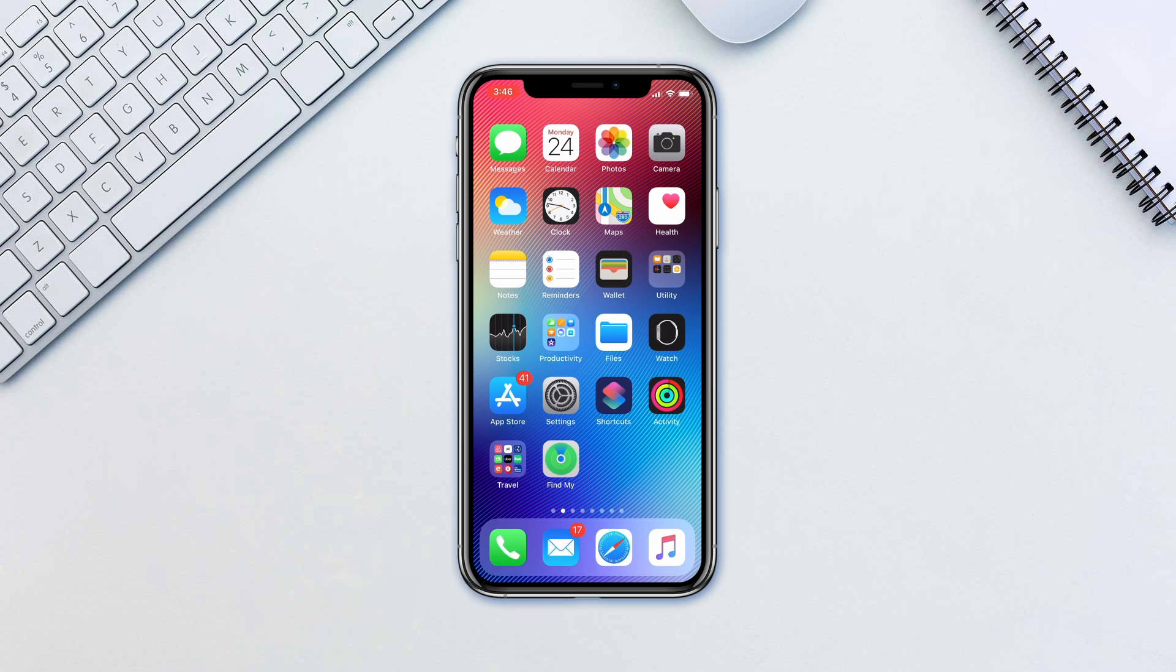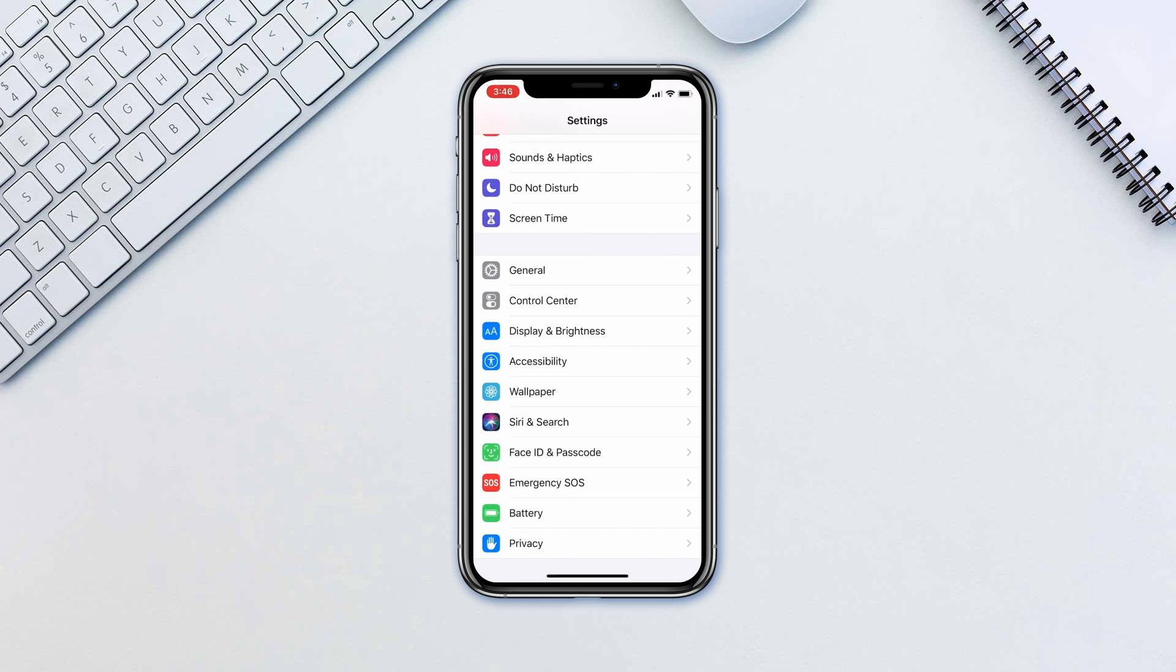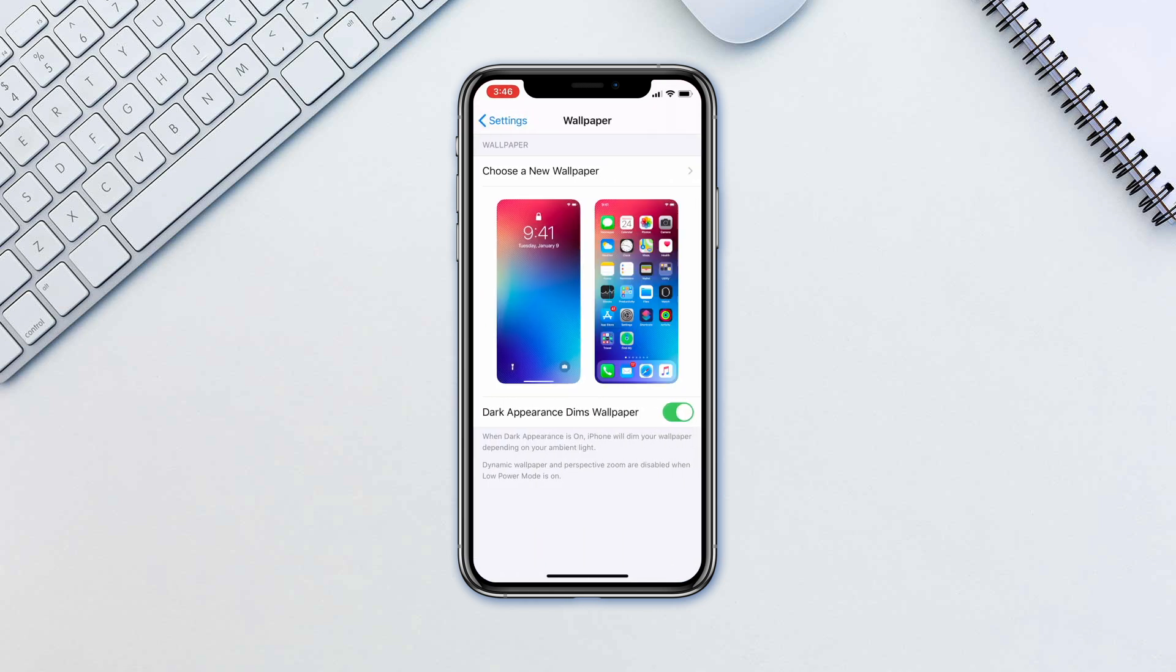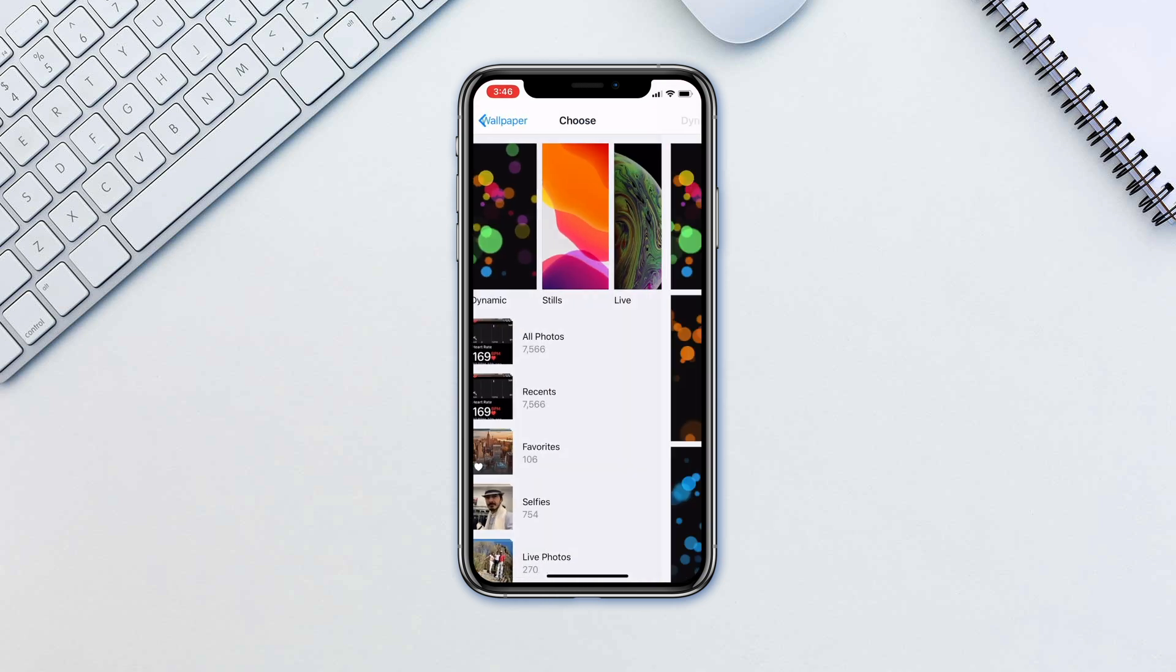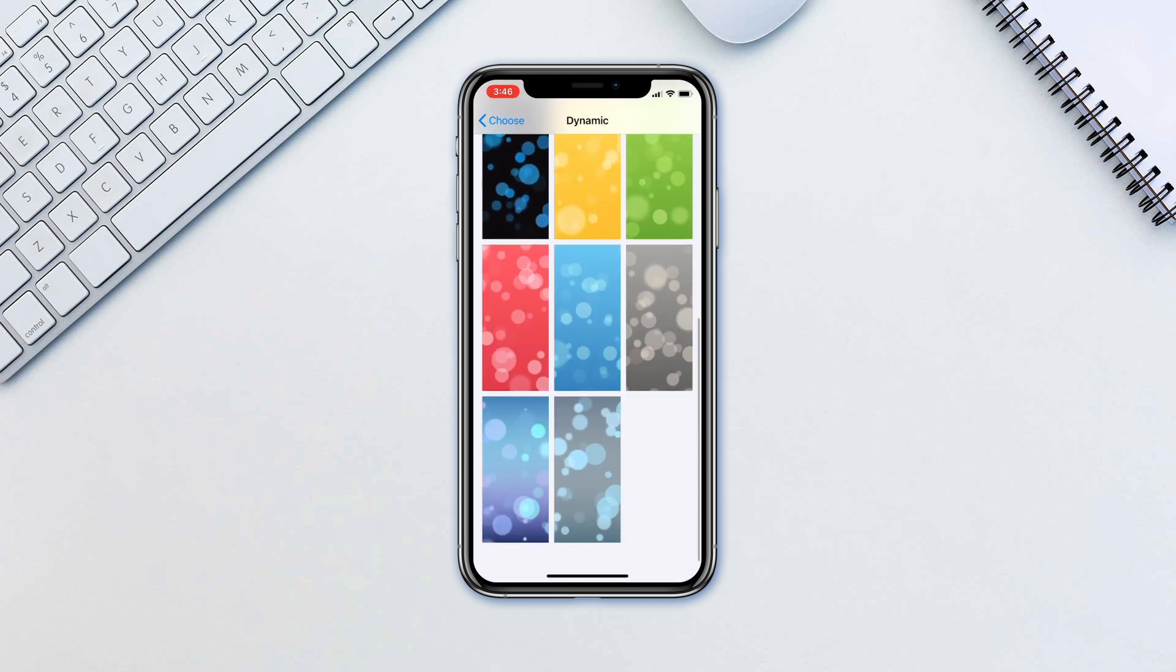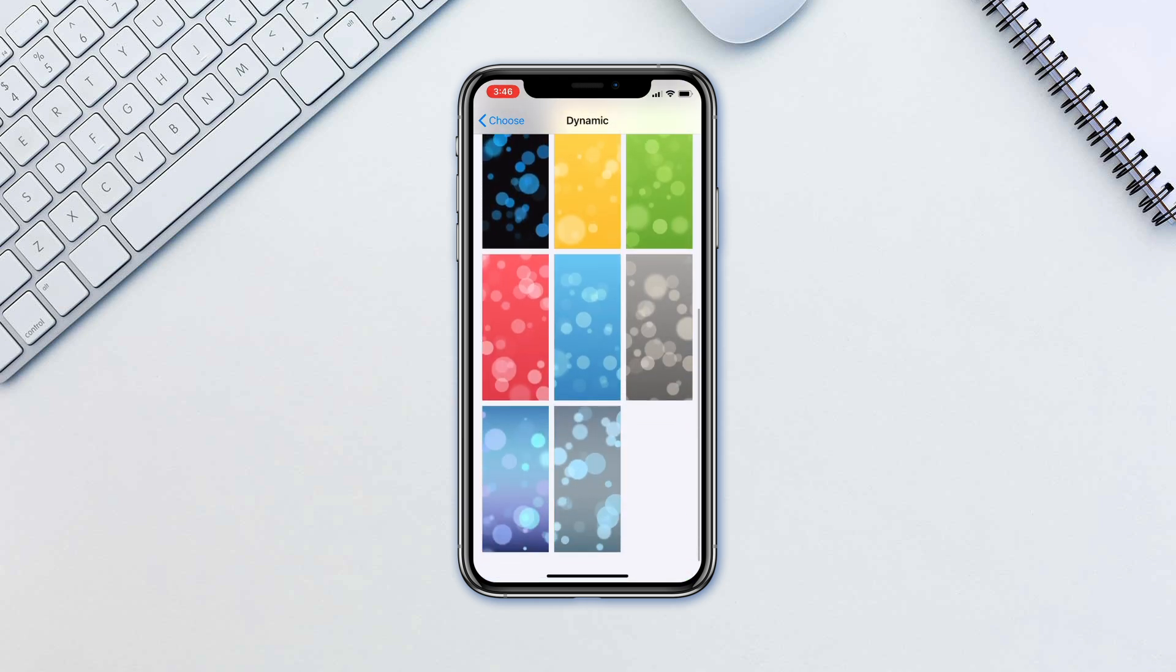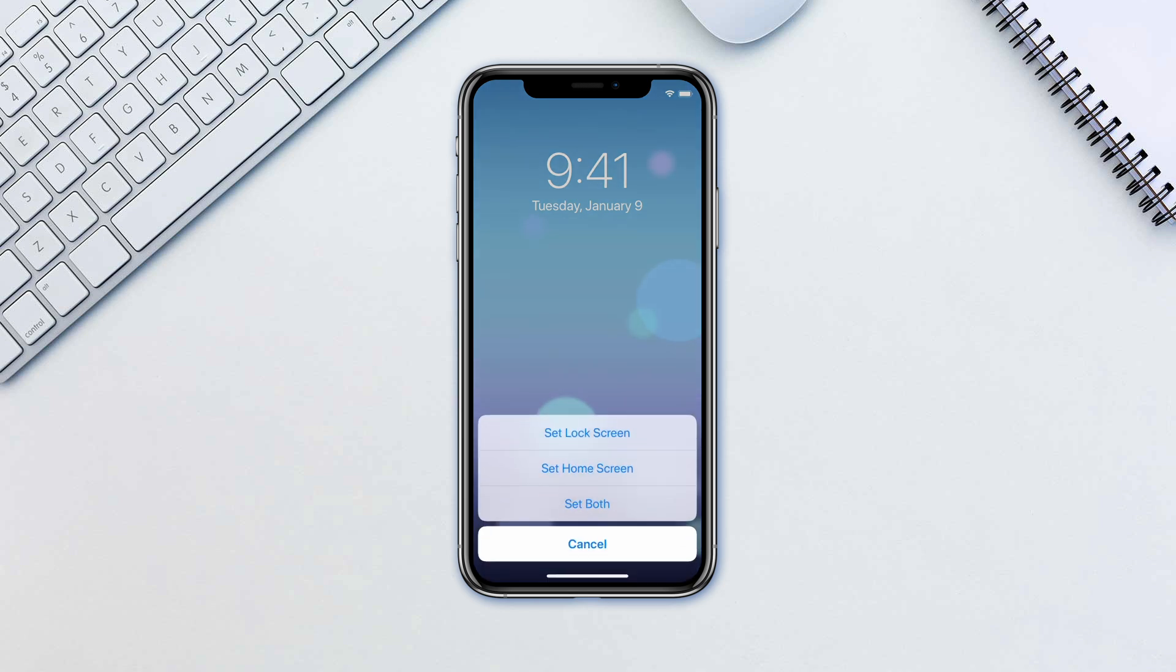We'll start with the dynamic wallpapers. Go to Settings, Wallpapers, Choose a new wallpaper, Dynamic and choose the one that you like. Tap Set. We'll choose Set both for our tutorial.